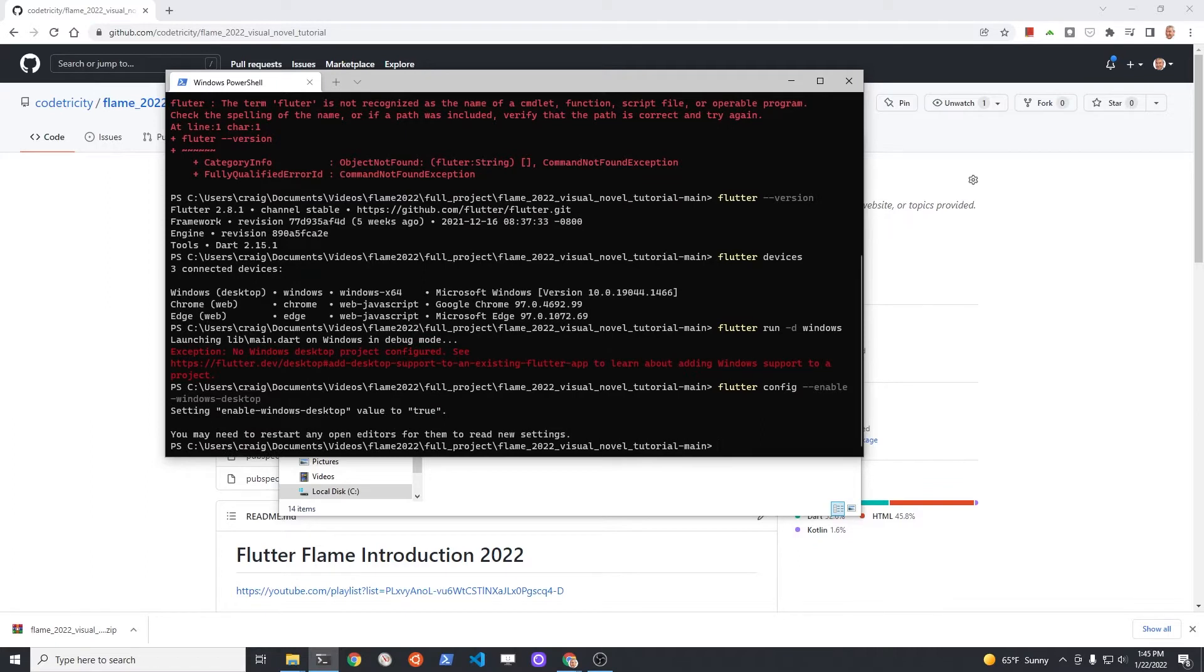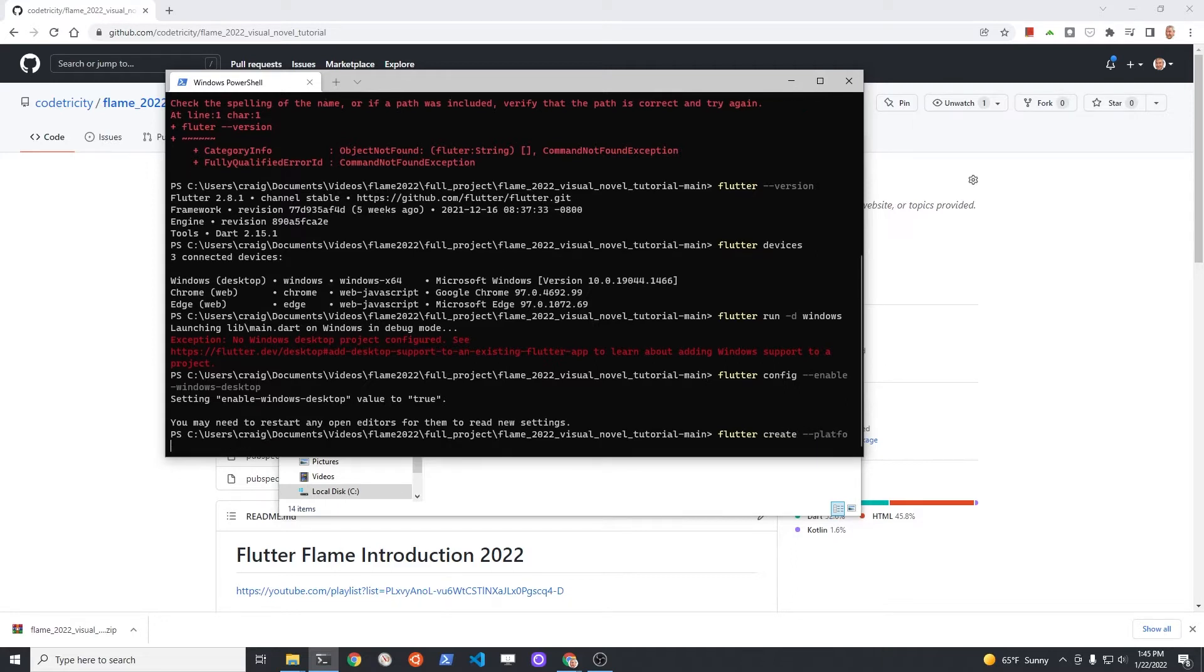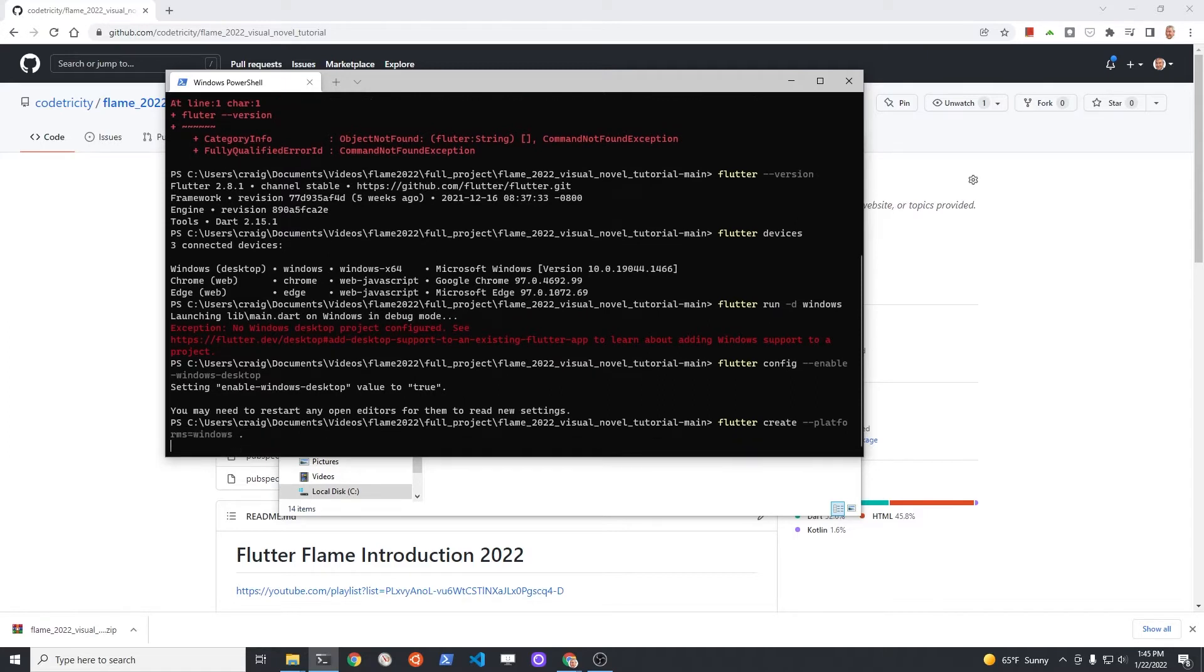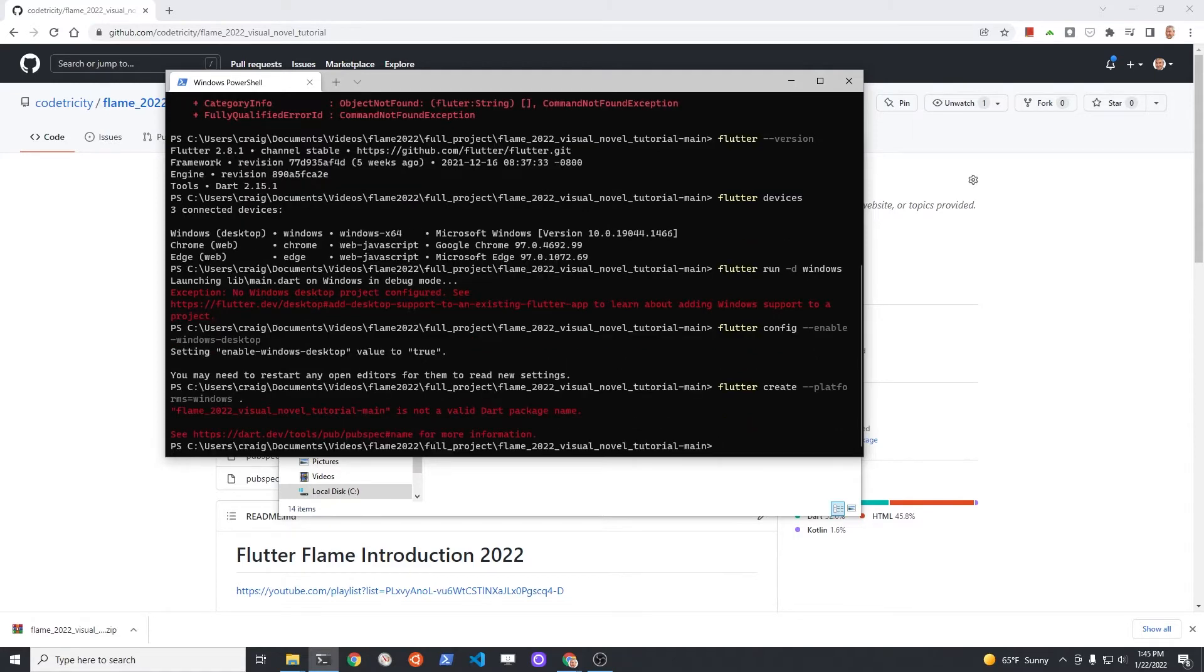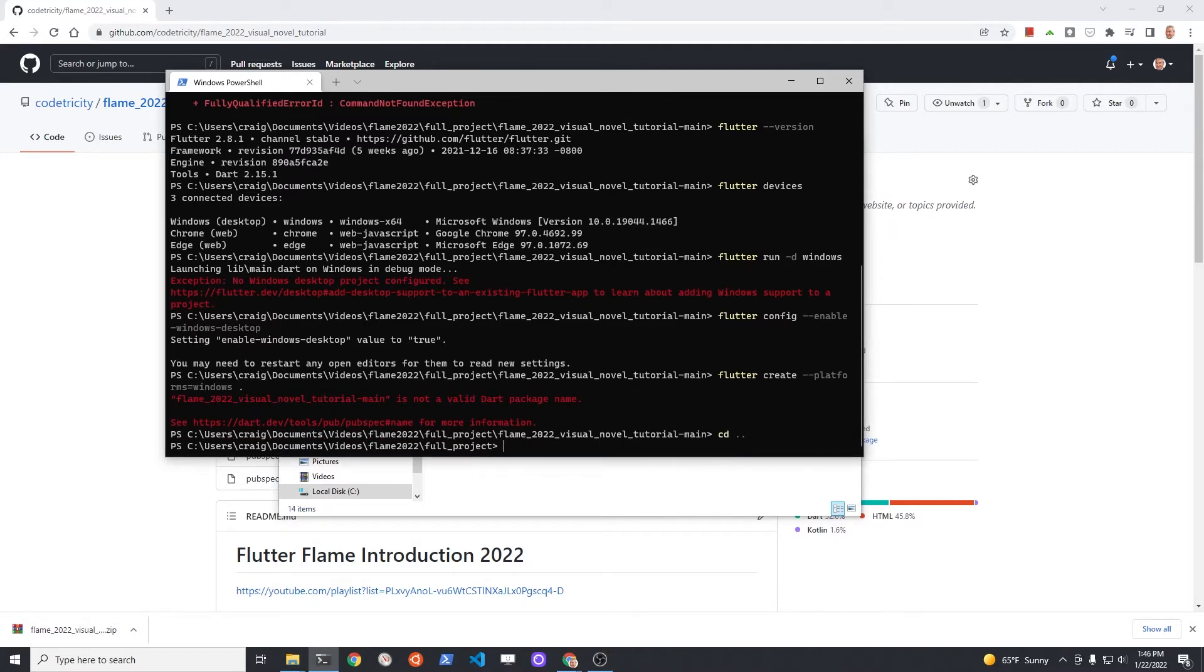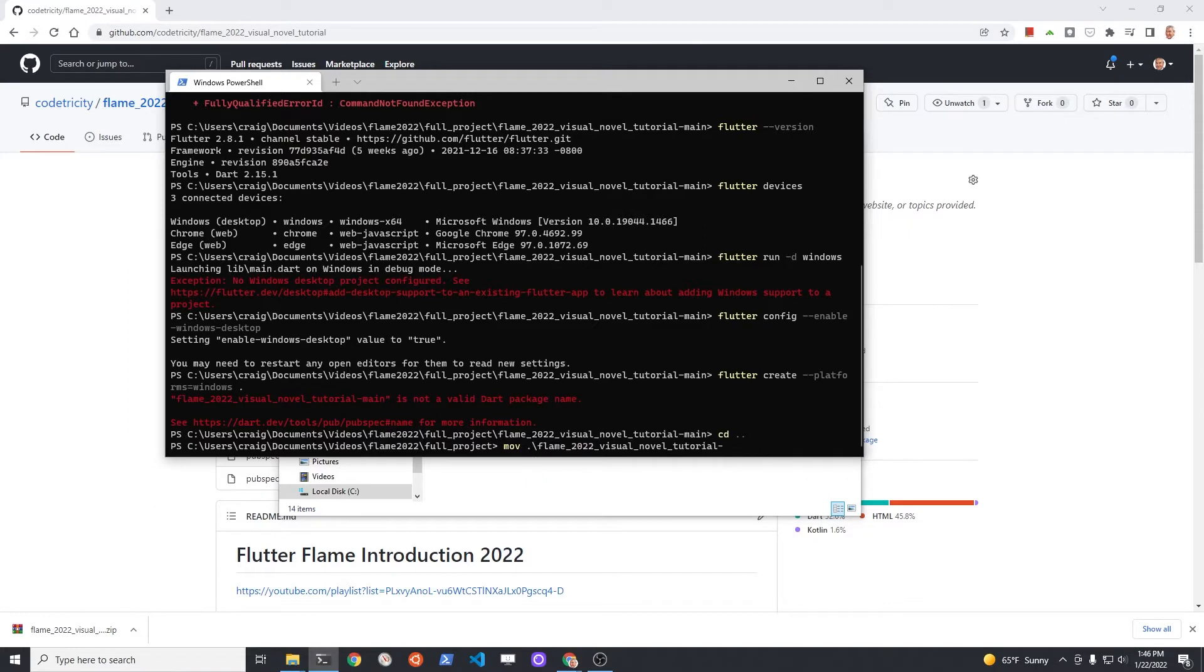The Windows desktop device is now enabled but you still need to create the Windows version of the project for this to run on Windows desktop. The command to create the Windows desktop is flutter create --platforms=windows . At this point, we're still going to have a problem because there's a hyphen in the name of the directory and you can't have that in Flutter.